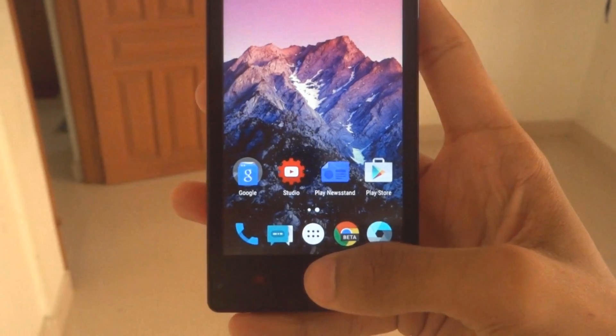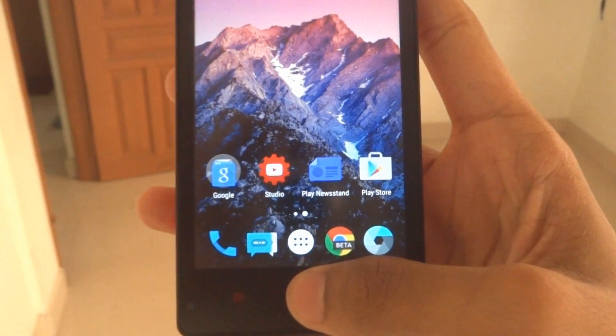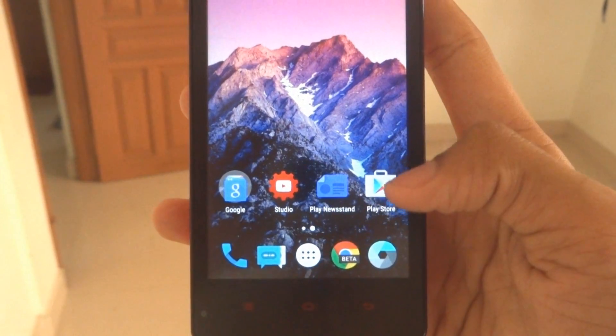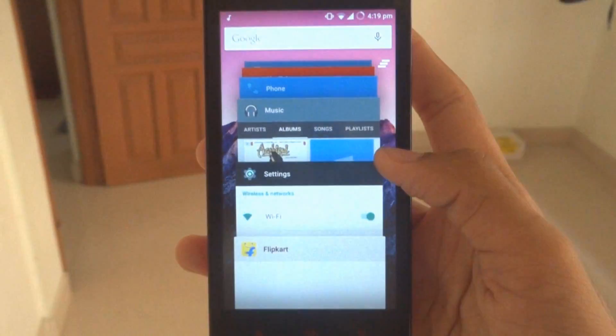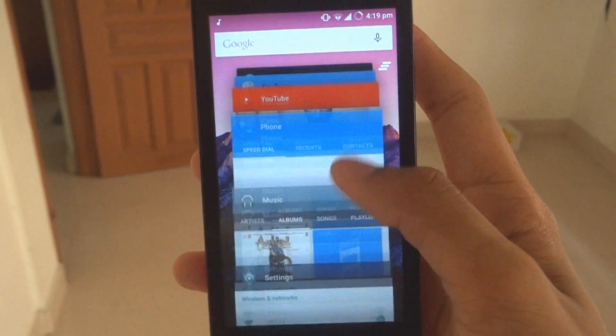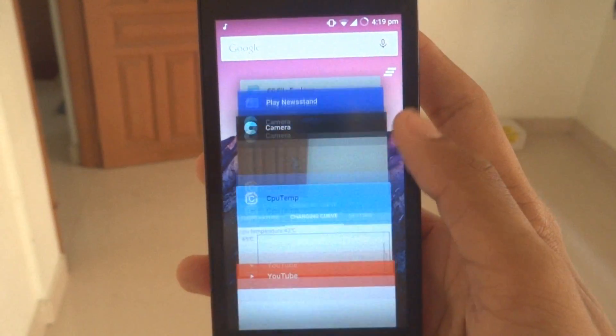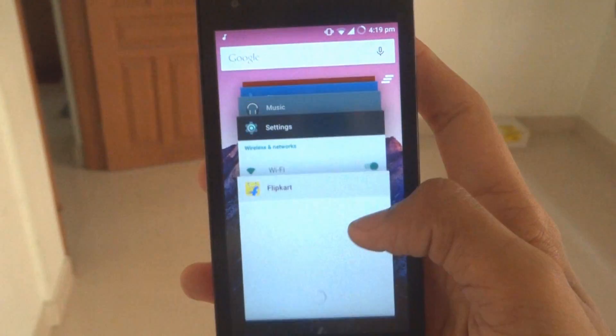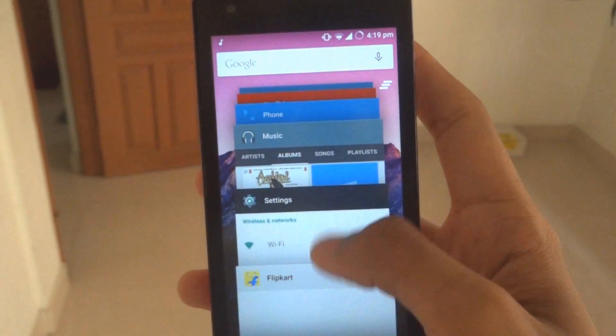You also get a new task manager — it's a kind of stacking task manager where you can close each app individually.